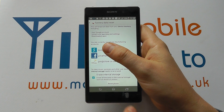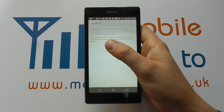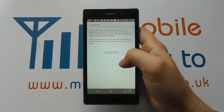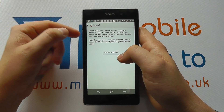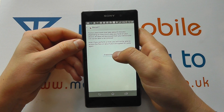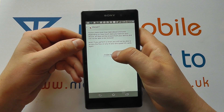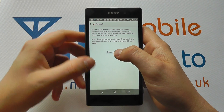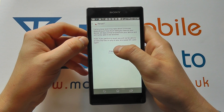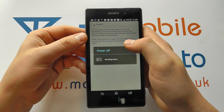Click Reset Phone. You'll then get a little notification to confirm that you want to go ahead. If you're happy click Erase Everything. If you're not, click the back button to get out of it.